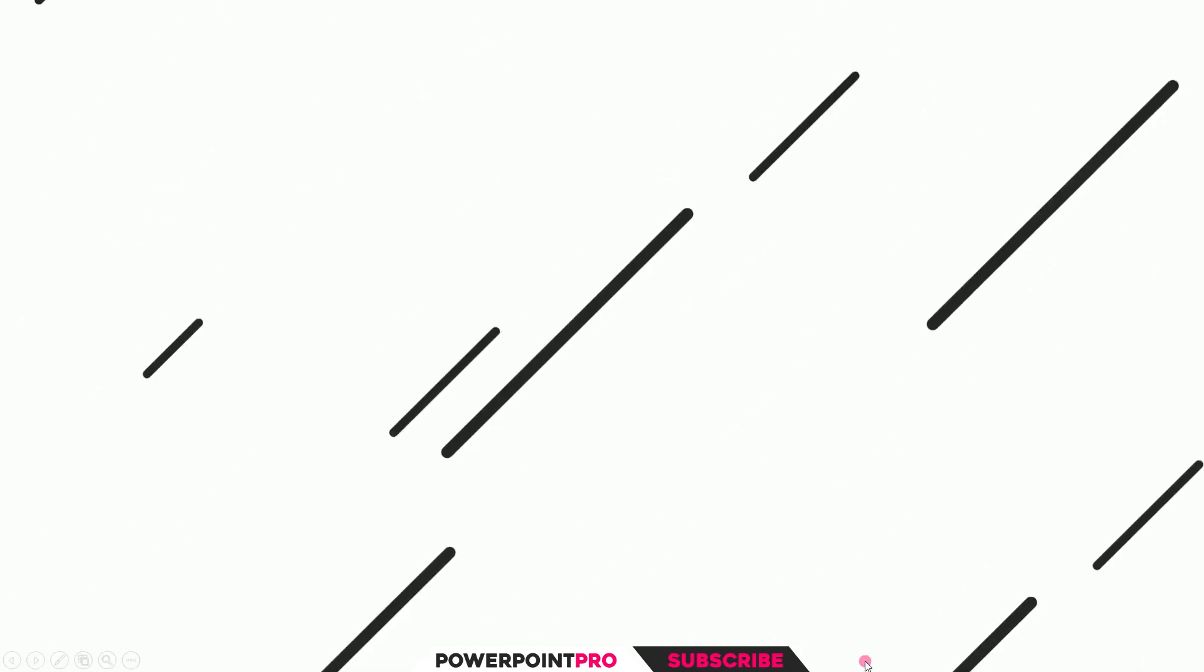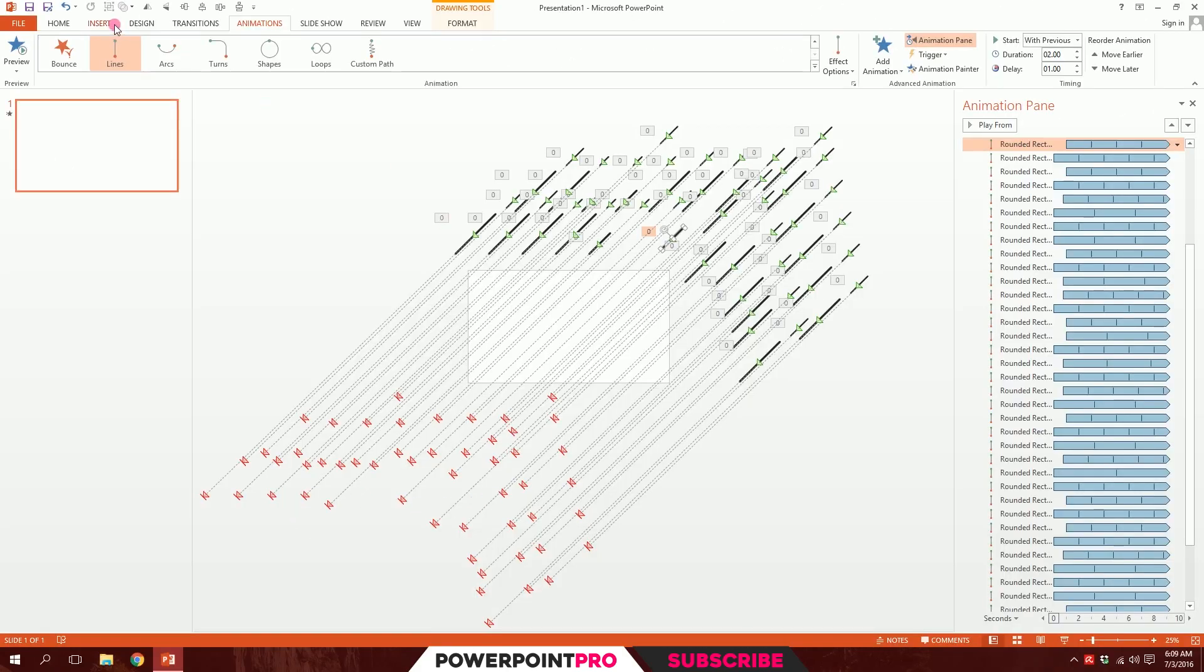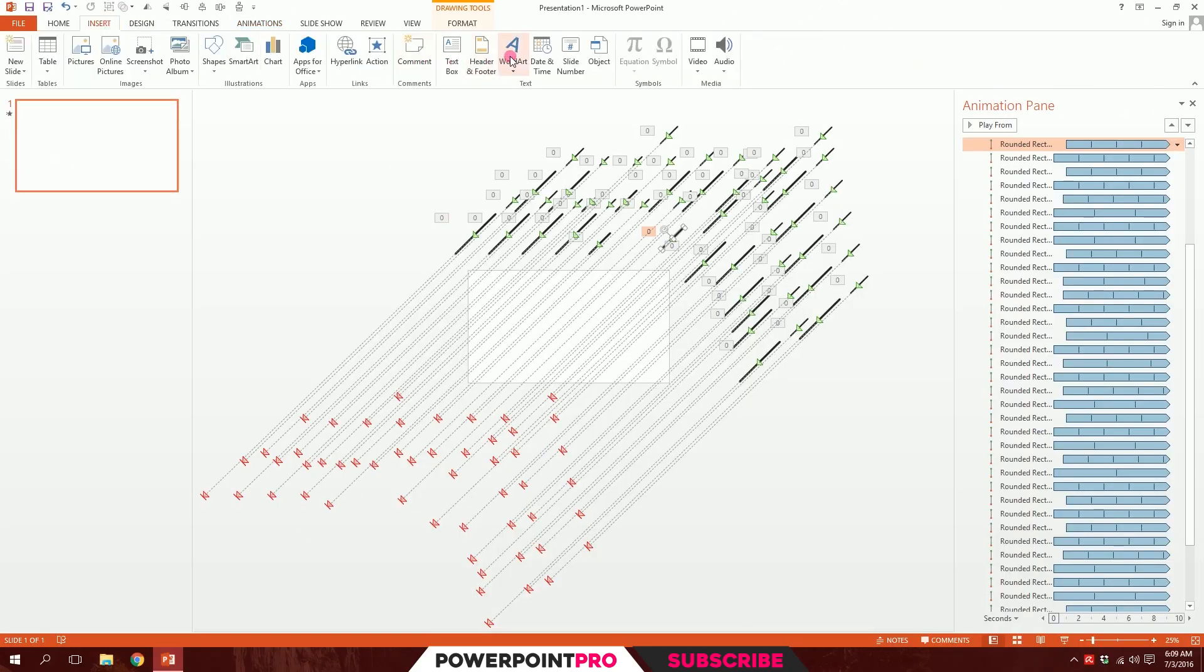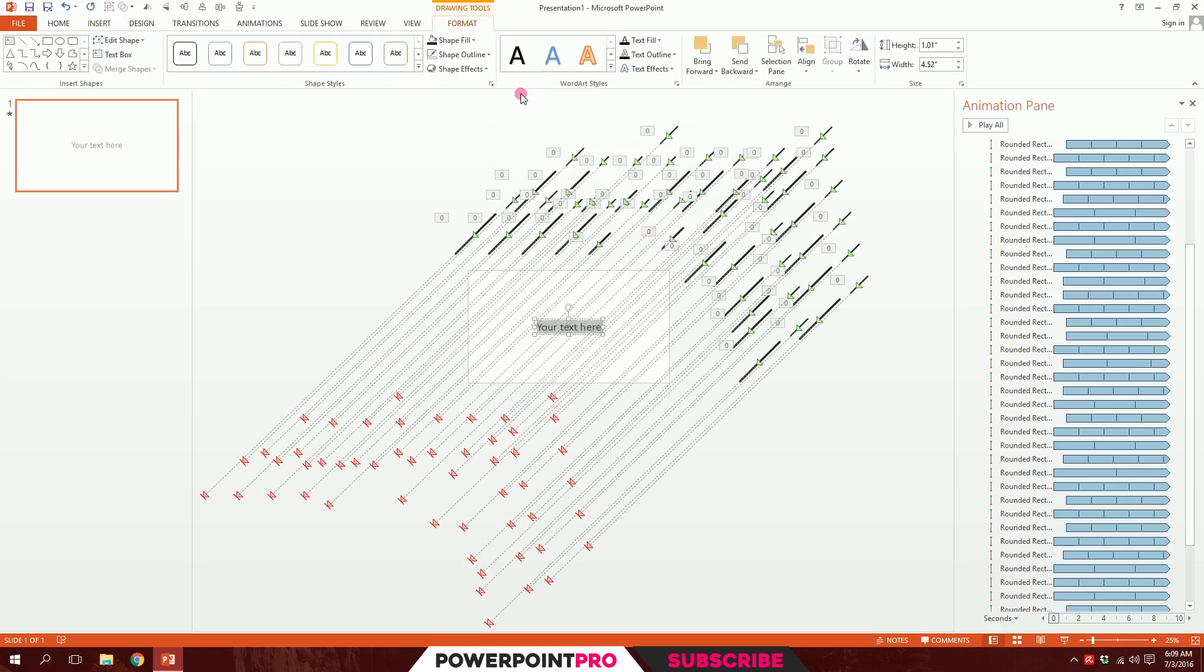And if you want to add text over it, just go to insert, go to word art, hit this and click. Thoughts in Motion. T-H-O-U-G-H-T-S in Motion. Apostrophe.